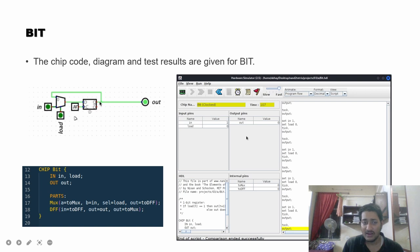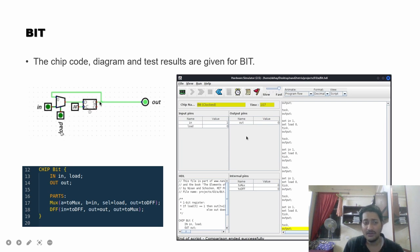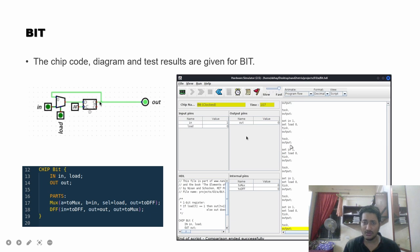In the next clock cycle, if load is set to zero, the input is no longer sent to the D flip-flop. Instead, the flip-flop's own output is fed back to itself, so it retains its stored value. Using the load signal, we can either change the flip-flop's value or hold it. This is implemented in HDL using a multiplexer and a D flip-flop, and the hardware simulator comparison passes.